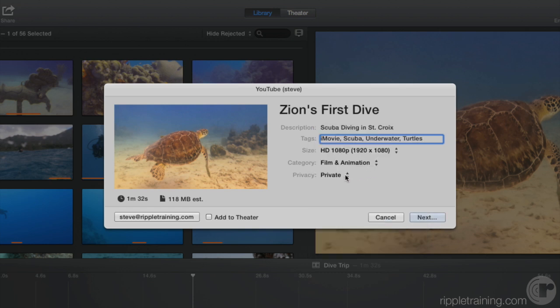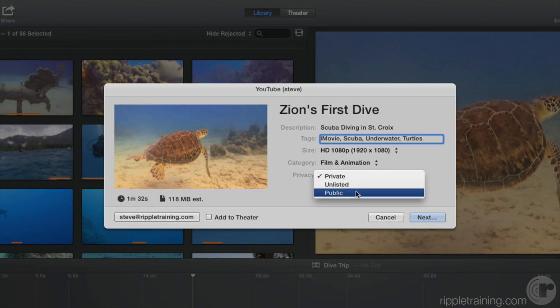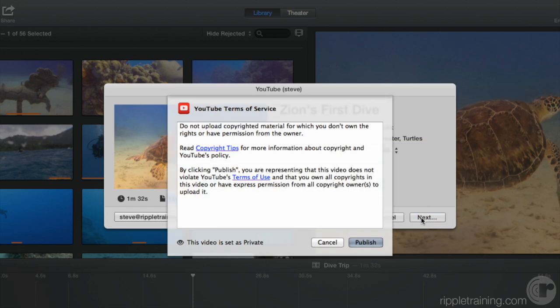Choose a category. This will help with search as well. Then decide who should be able to view your movie. Private is only for specific people that you identify. Unlisted can be viewed by anyone who knows the URL. And public means anyone can view, and it will appear in search results. Then click Next to publish your movie.